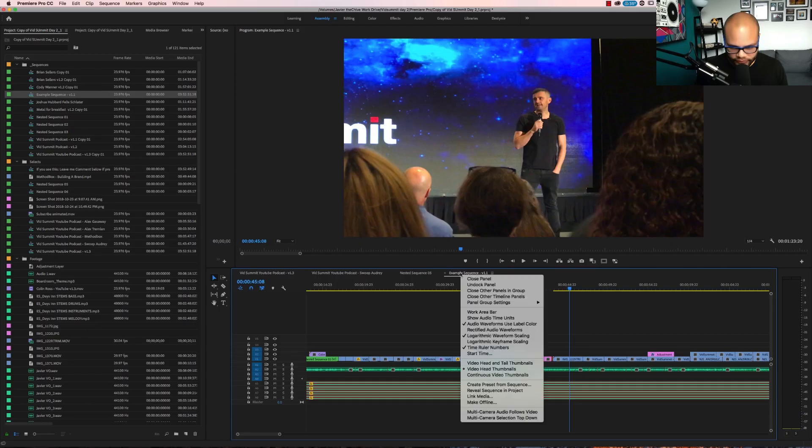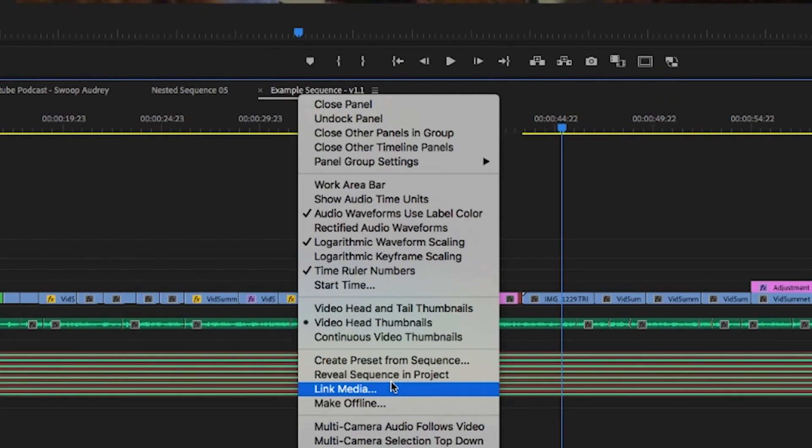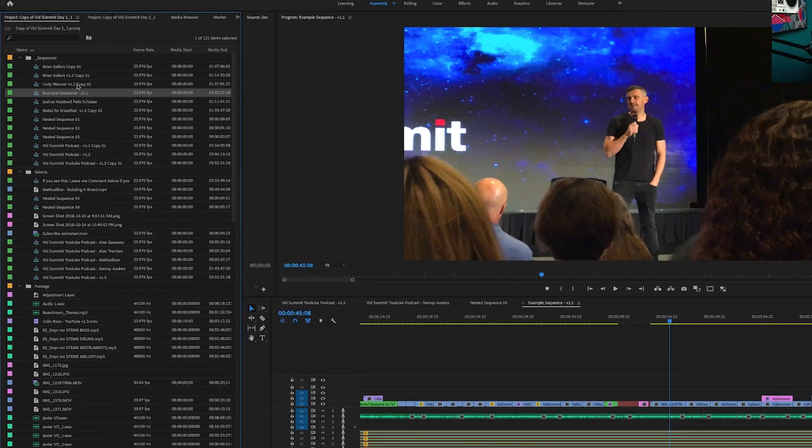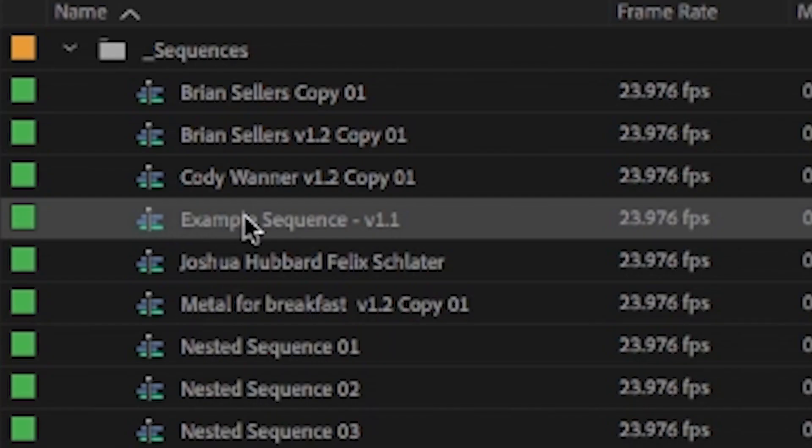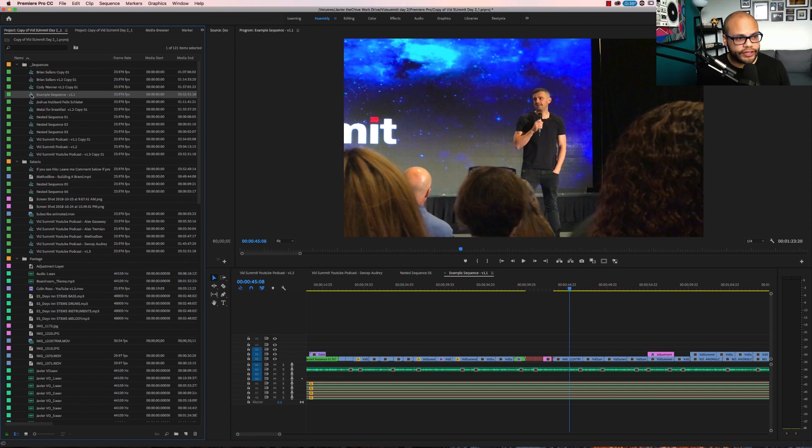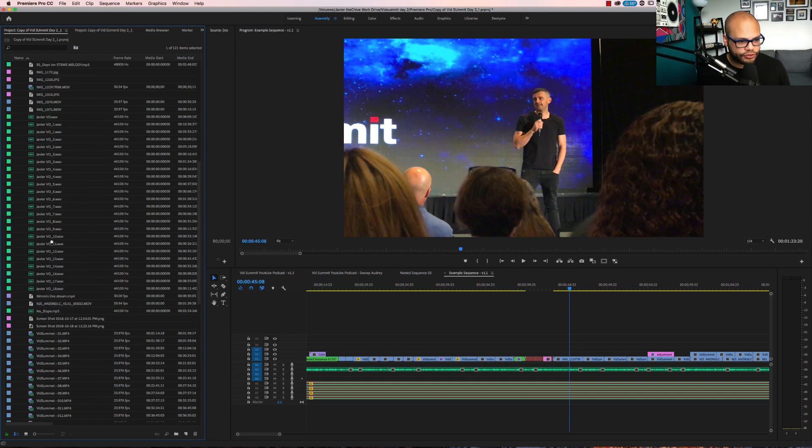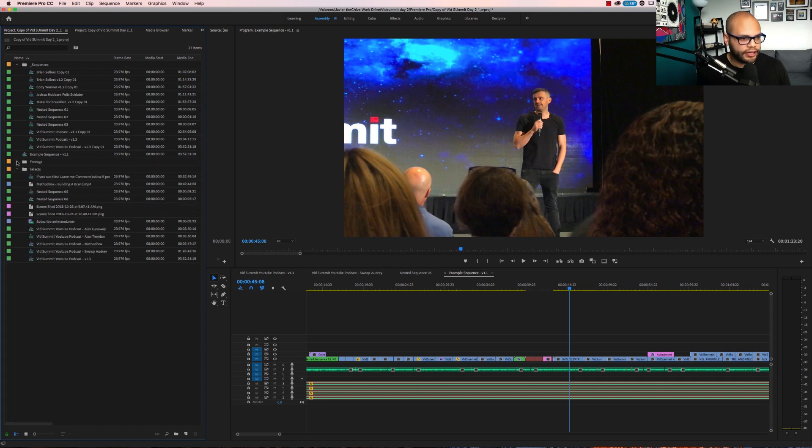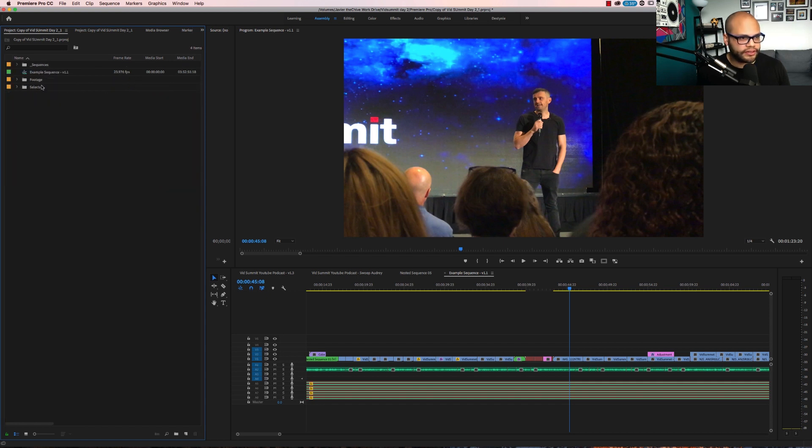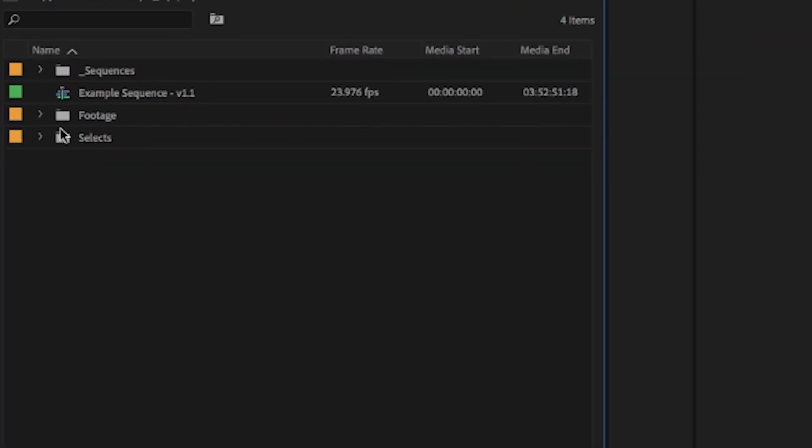The first one has to do with sequences and bringing them out into the open within Premiere Pro. I'm going to reveal this sequence in the project bin right here. I have this example sequence right here, but let's say I want to open the project and have that sequence out in the open, not inside a bin because I want to get to it really quick. In order to do that, you might do something like this. You grab it and then you scroll all the way down and then bring it out like this. Then you get something like this. Don't do that. Stop doing that kind of thing.